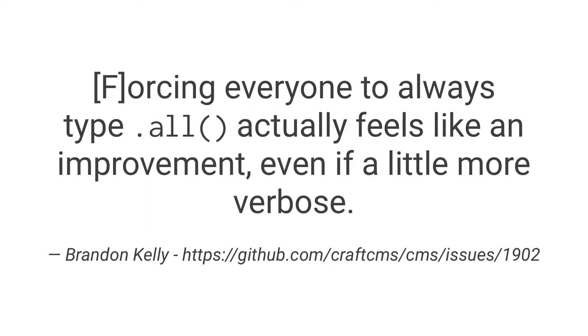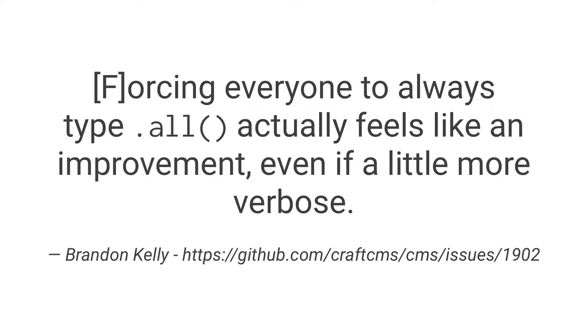This came about in an issue that was filed for Craft 3, and Brandon Kelly said forcing everyone to always type .all actually feels like more of an improvement. This was after citing that there's a lot of confusion about when to use find and when not to use find, even if it's a little bit more verbose.